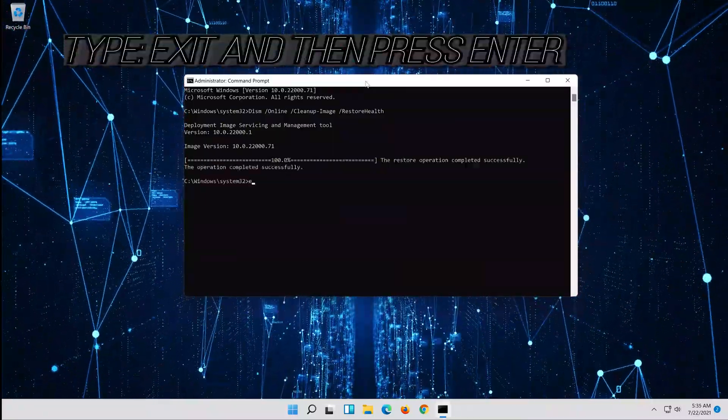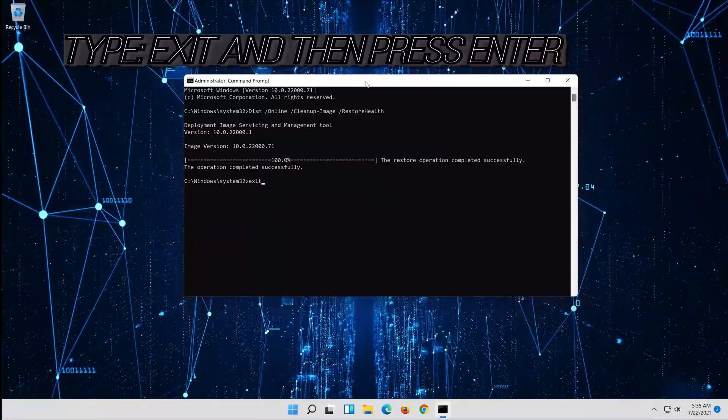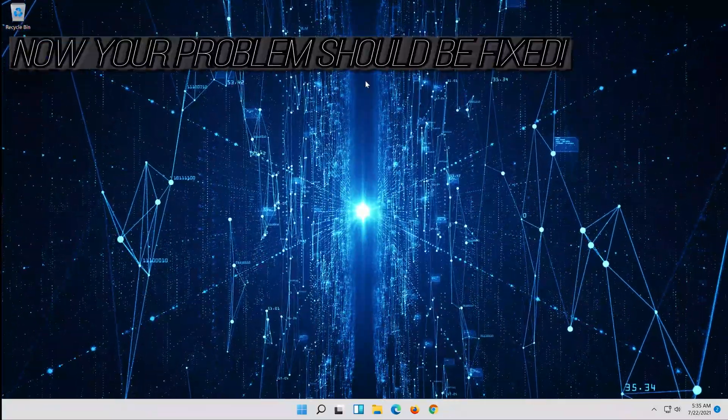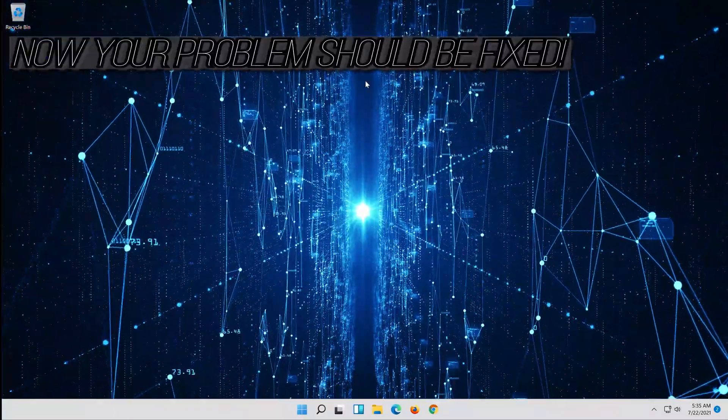Type exit and then press Enter. Now your problem should be fixed.